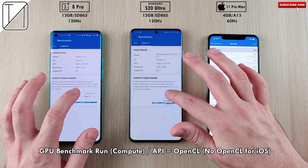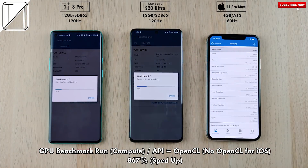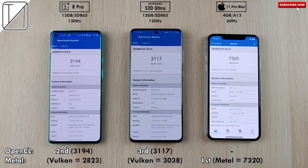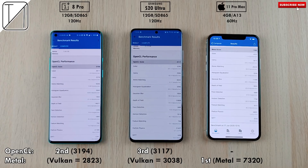Since the iPhone doesn't have an OpenCL option, we also ran an OpenCL GPU compute benchmark on just the two Android devices. The OnePlus 8 Pro actually outperformed the S20 Ultra in OpenCL — more comparable to DirectX 11 graphics, something not seen in iPhones. The iPhone result of 7,320 points using Metal remains, while the S20 Ultra scored 3,117 points and the OnePlus 8 Pro scored 3,194 points in OpenCL — both an improvement over their Vulkan scores.